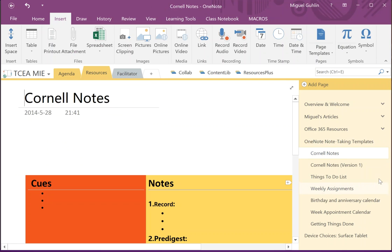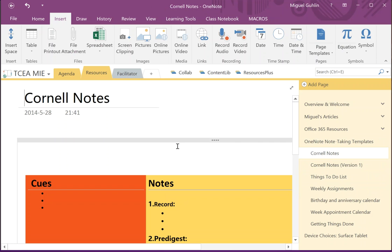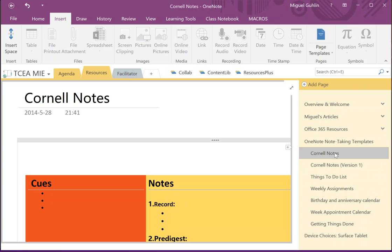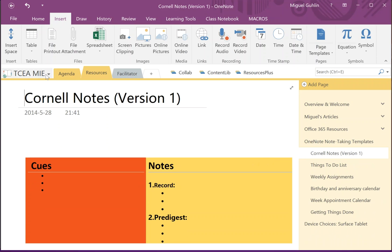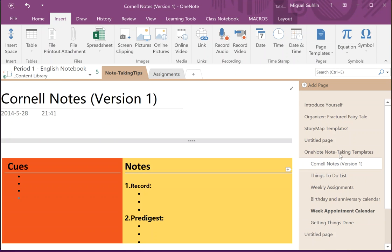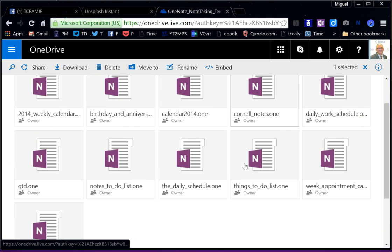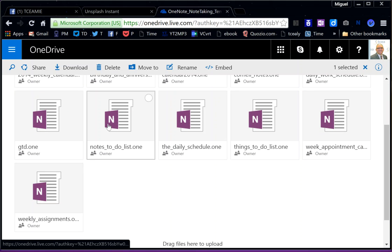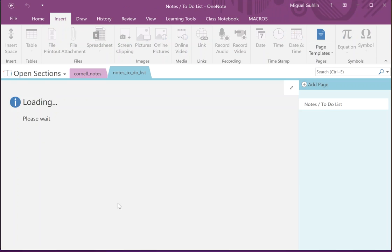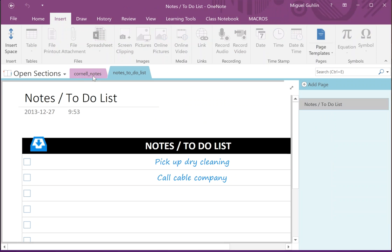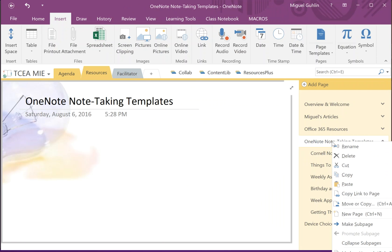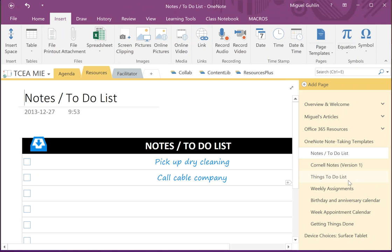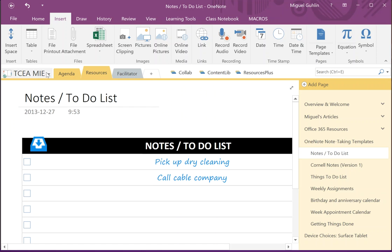And now this Cornell note appears here in the TCEA MIE resources. So let's go through that again. I obviously have them already loaded in my Period One English notebook, which I shared with some of you as an example. But I can come down here and let's say get a notes-to-do list. I click on it, open it up, and it comes in just like this. I can copy it, then switch over to where I want to put it and paste it in, and now it's there. So this is just a quick way to pull a template and then at that point you can copy and paste it.